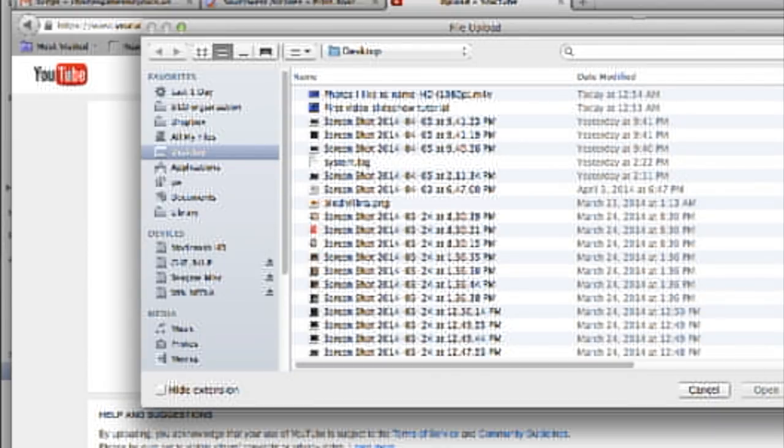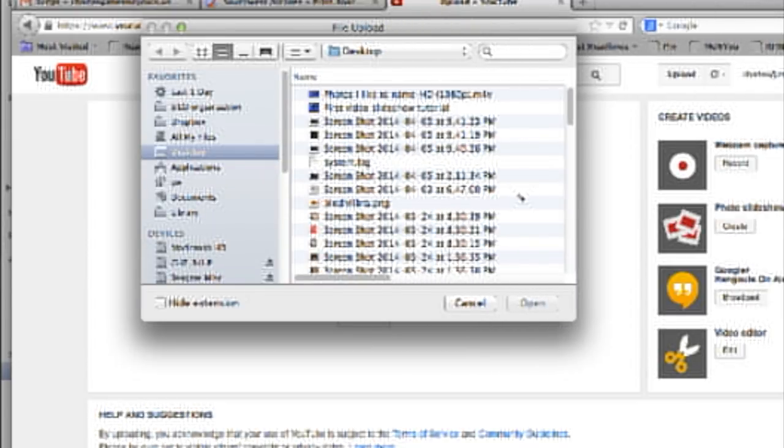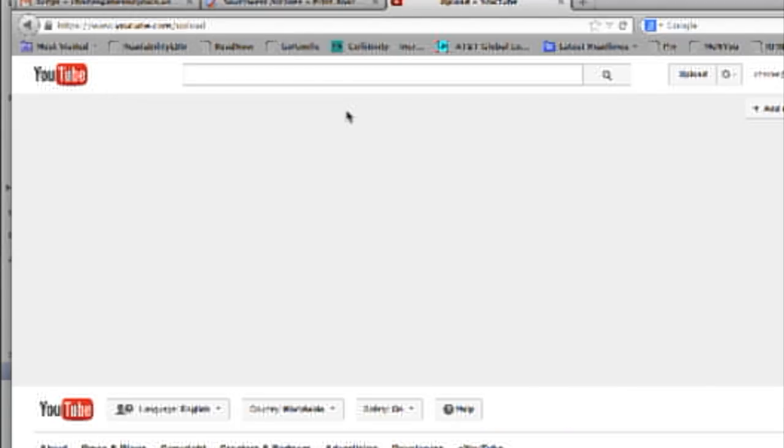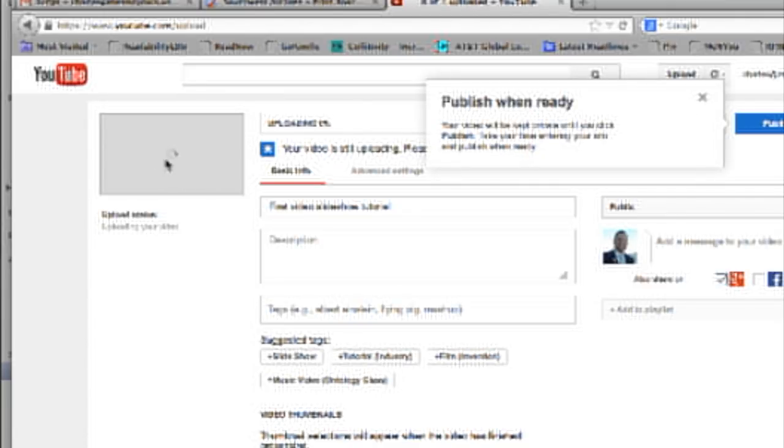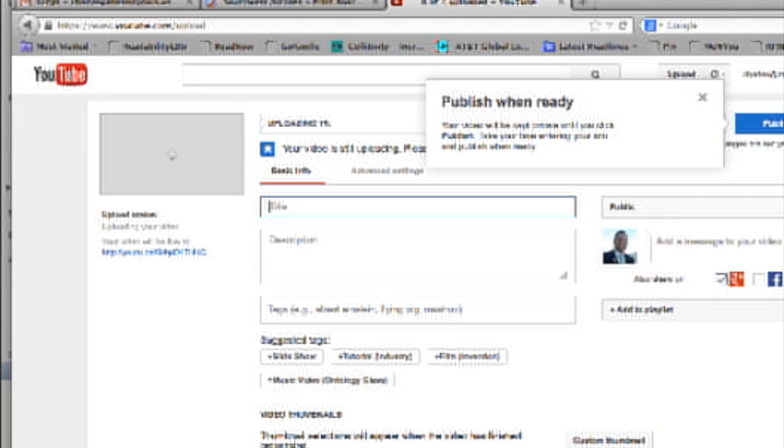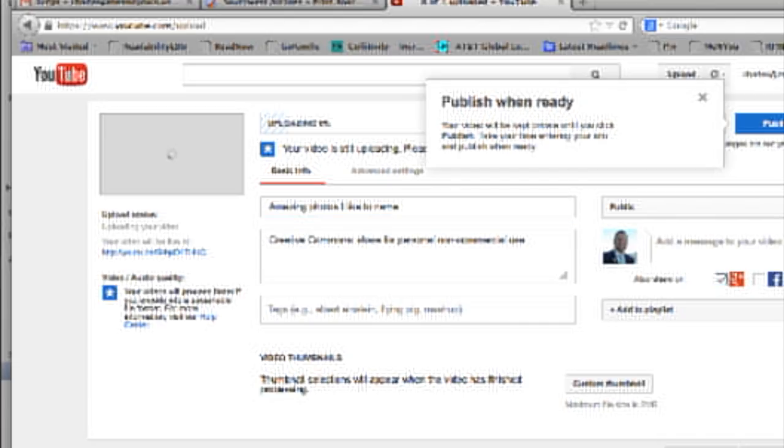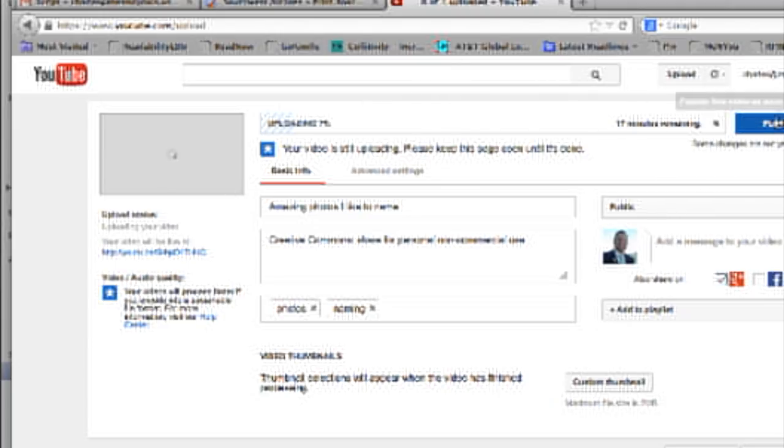We'll find the file we want, double click it, works on uploading it right now, and we can title it. So here we're going to say, how to amazing photos I like to name. Add some tags. And now we'll go ahead and click publish.